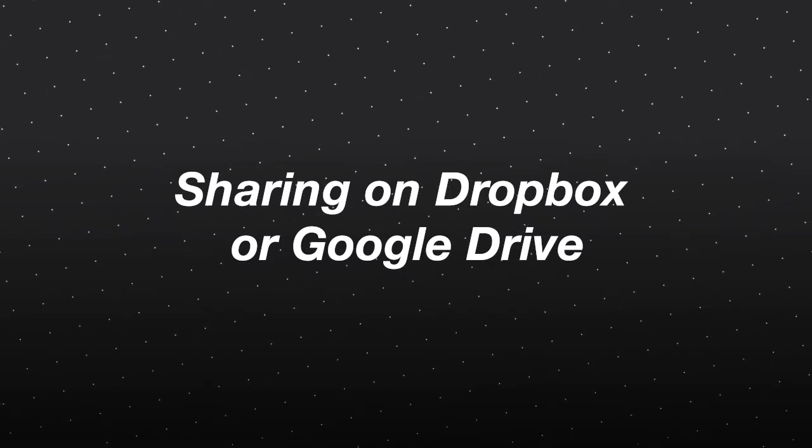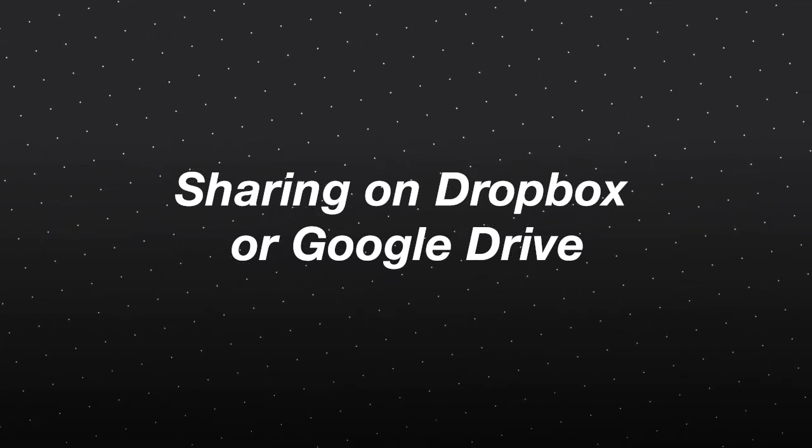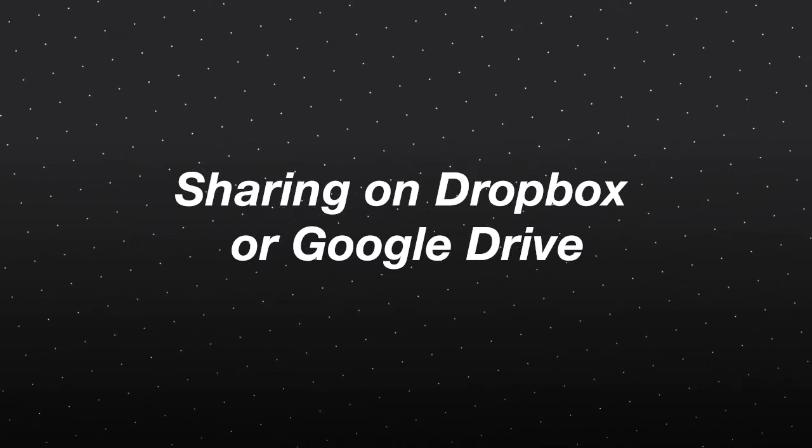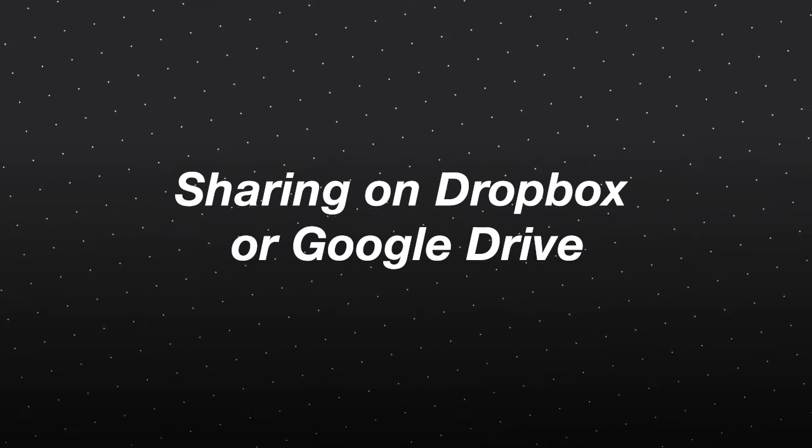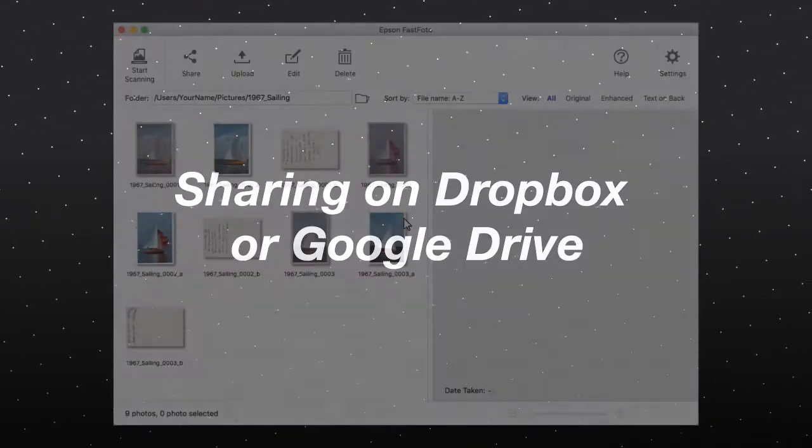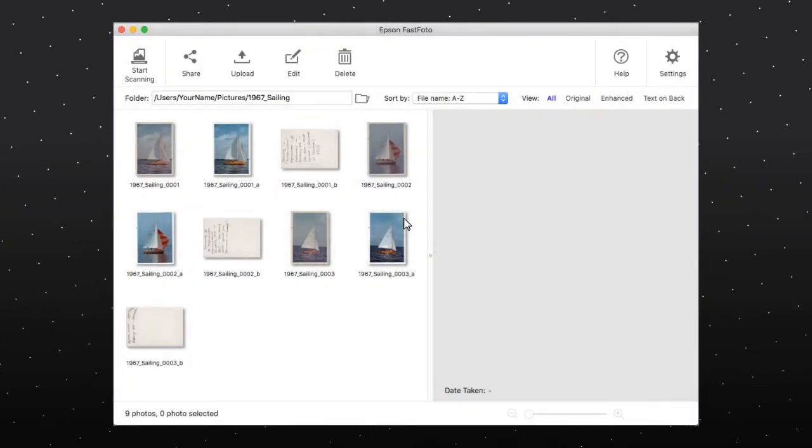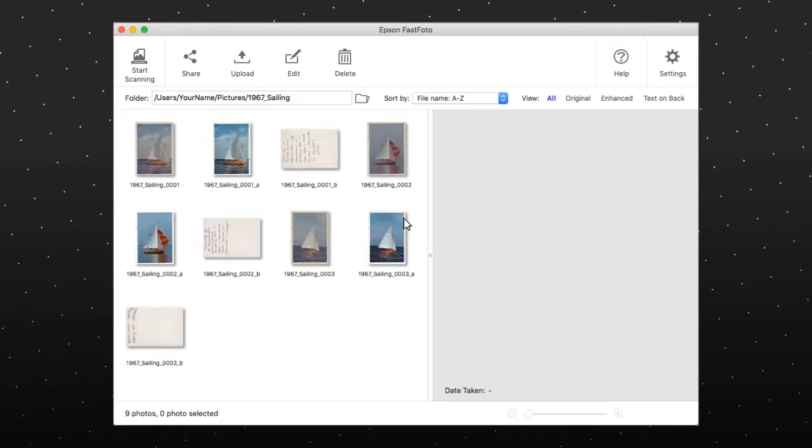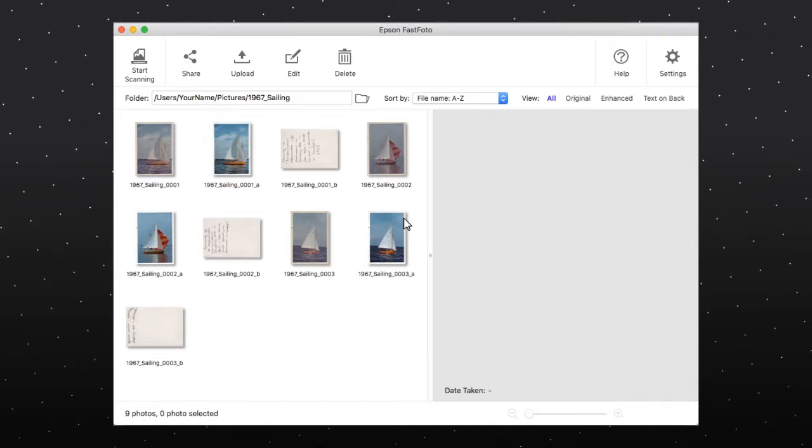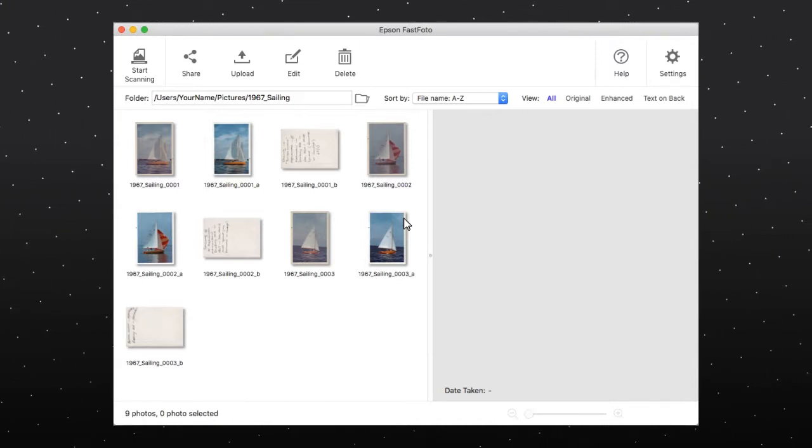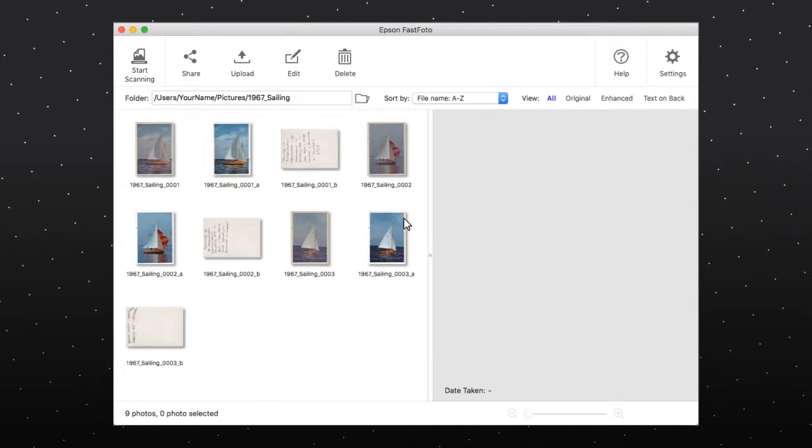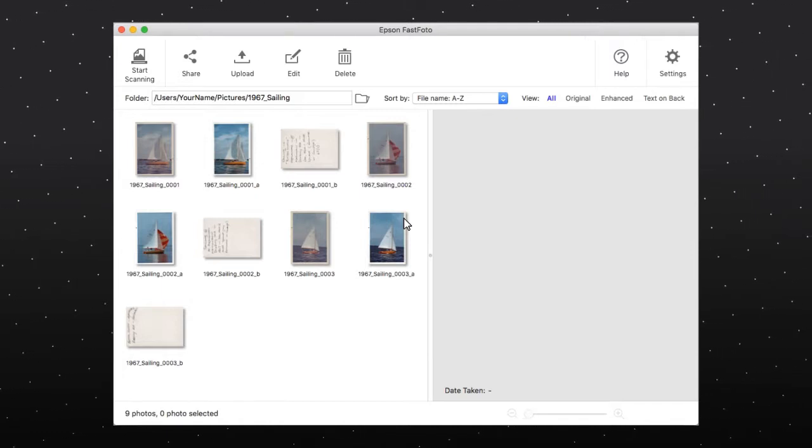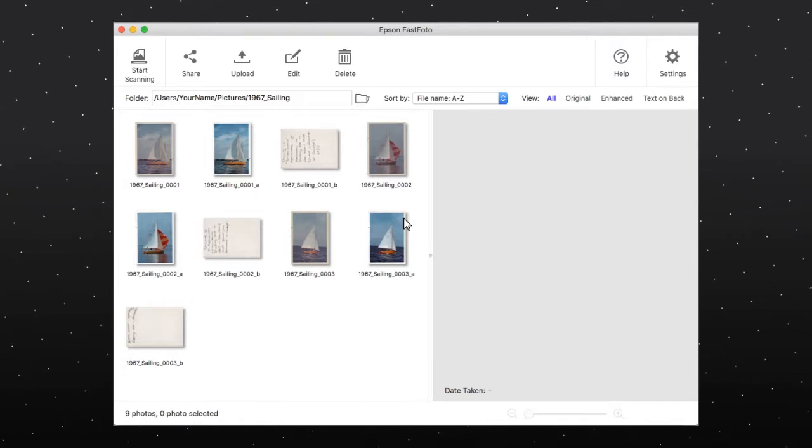You can use the Epson FastPhoto software to upload files to Dropbox or Google Drive. To use Dropbox, you must have a Dropbox account and the Dropbox app must be installed on your computer. The first time you select Google Drive, you will be prompted to log into your account.